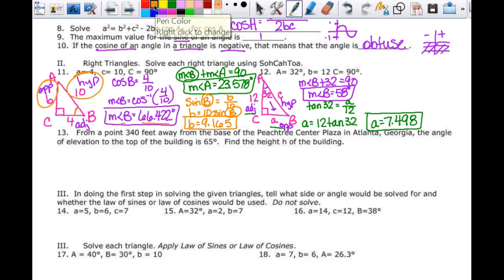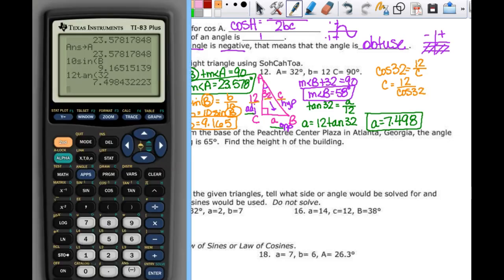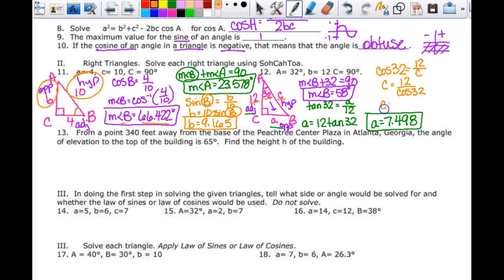To find little c, I'll use what was given — adjacent (12) and hypotenuse (c) — which is cosine. The cosine of 32 equals 12 over c. Since the variable is in the denominator, they switch places: c equals 12 divided by the cosine of 32. In the calculator that gives me 14.150, so little c equals 14.150.